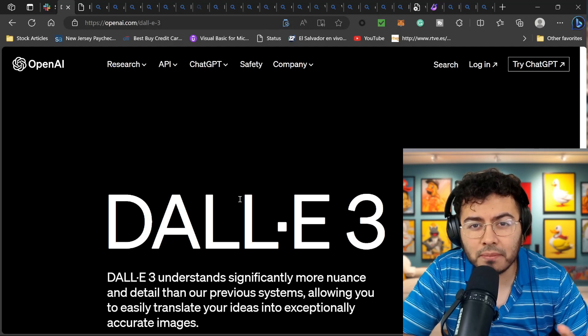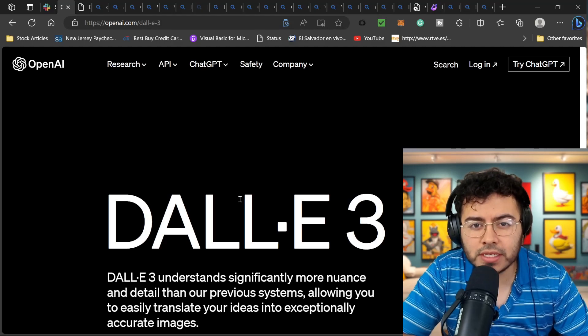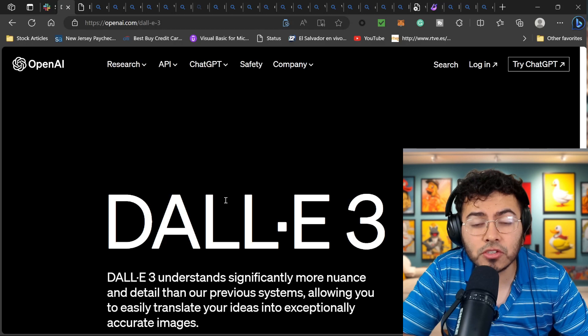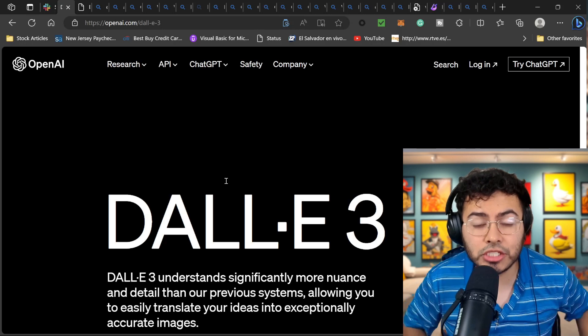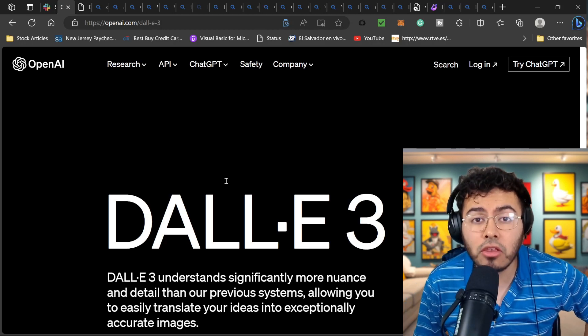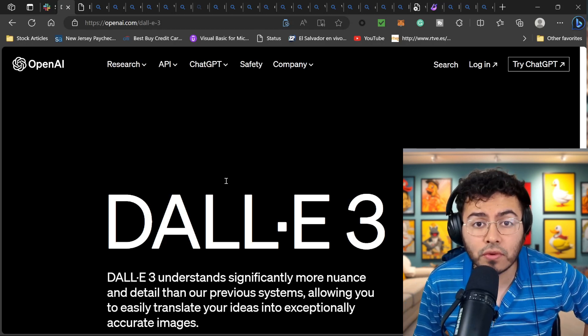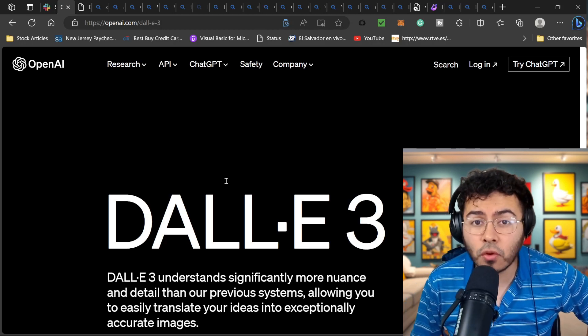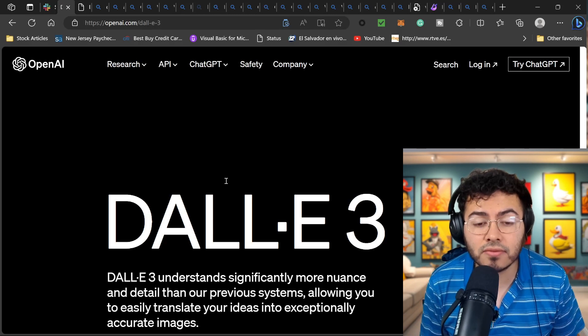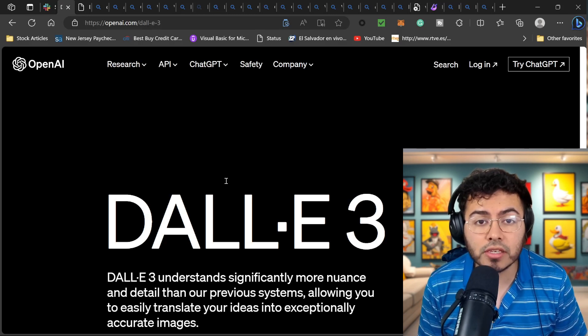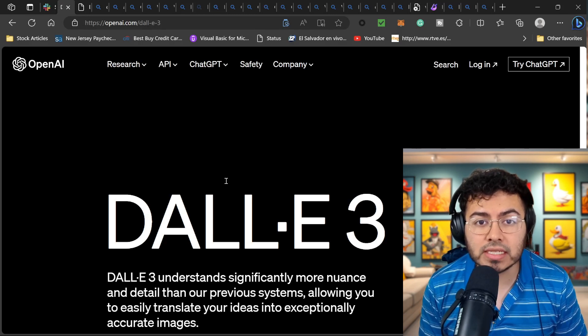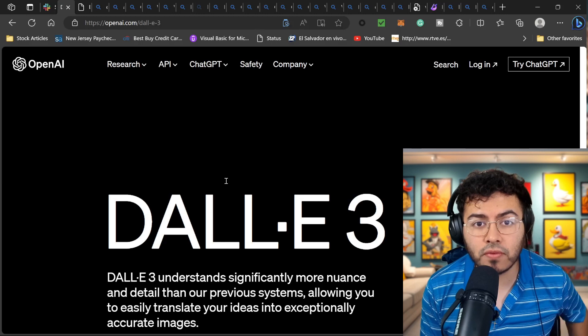All right guys, welcome back to another episode. Today I want to take a closer look at DALL-E 3, the text to image generator, and how you can use it for free. So it is rolling out and I'm having tons of fun with this platform right now. In today's episode, I want to do the following.